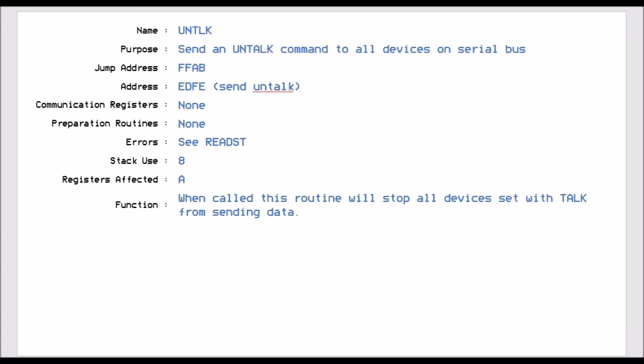Same with Untalk, FFAB, this tells all the devices on the serial bus to stop talking, and then it's just like the stop listening. So it just basically frees up the serial bus.